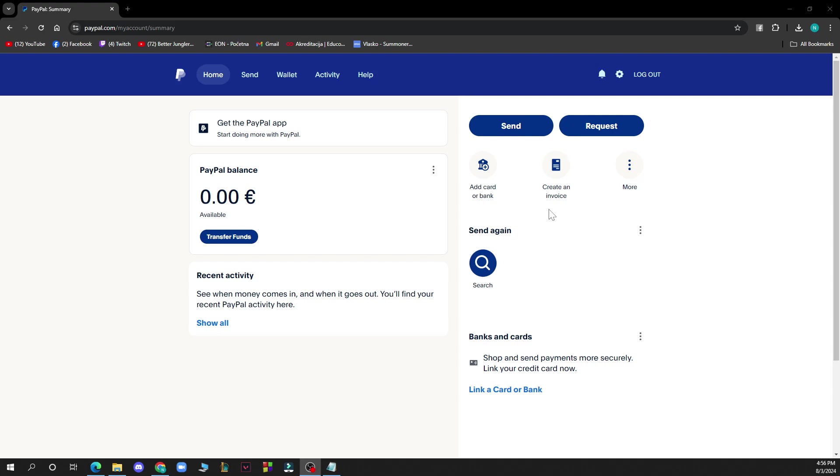After doing that, you just need to click on confirm your physical address. Alternatively, you can verify your PayPal account by applying and getting approved by PayPal credit.